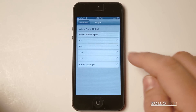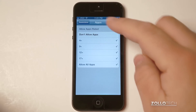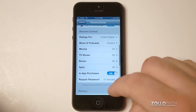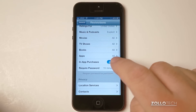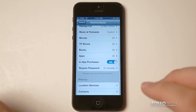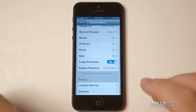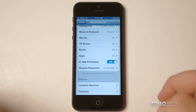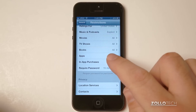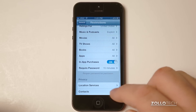We can allow different apps based on what their ratings are or what they're rated in the app store, and we can shut off in-app purchases. This may be helpful if you've got young kids and they may have a tendency to buy in-app purchases that cost a lot of money. You can turn off in-app purchases and disallow that.